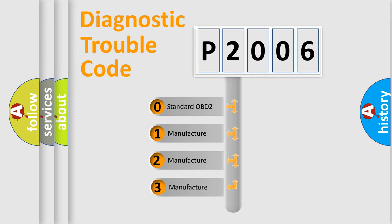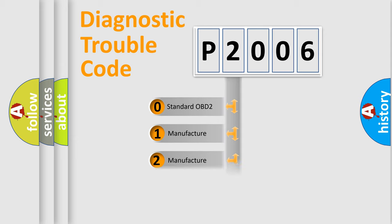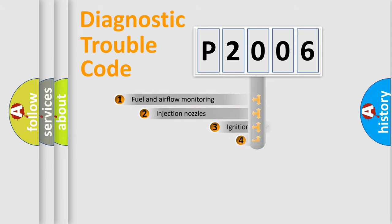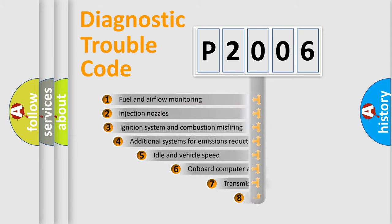If the second character is expressed as zero, it is a standardized error. In the case of numbers 1, 2, 3, it is a more specific expression of the car-specific error.